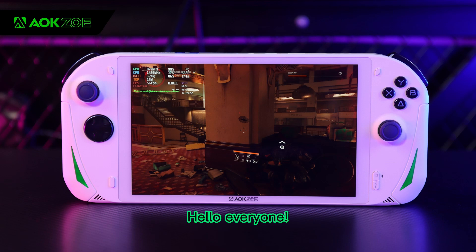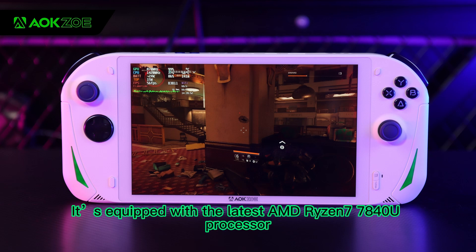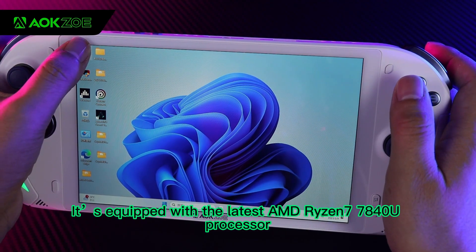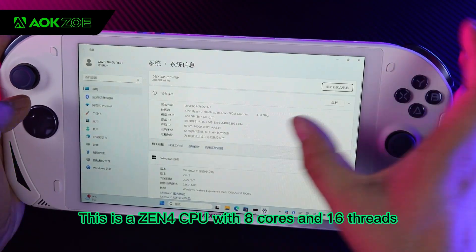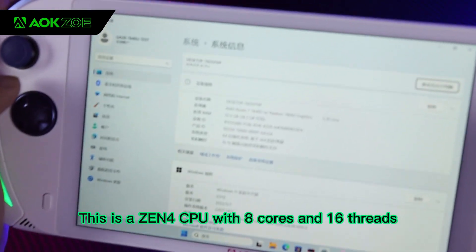Hello everyone. This device is a test engineering machine of AOK ZOE AE Pro. It's equipped with the latest AMD Ryzen 7 7840U processor. This is a Zen 4 CPU with 8 cores and 16 threads.